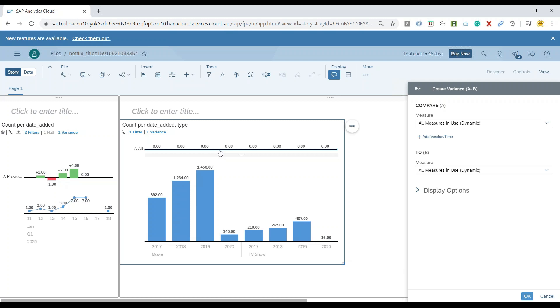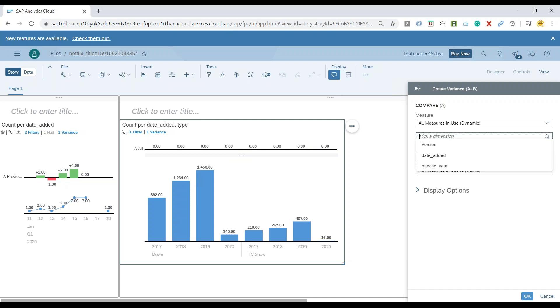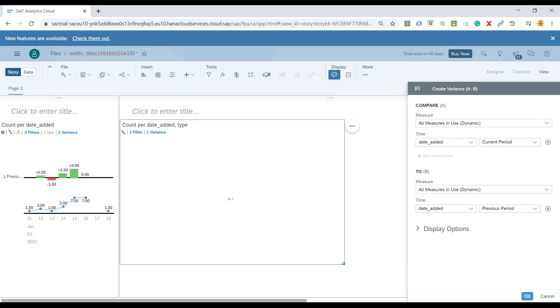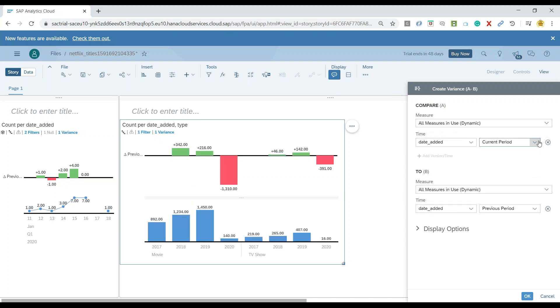And this comparison will be done based on two values, the so-called value A and value B. So what I will do is in the value A, I will go ahead and choose my dimension as date added. And I will say, get me for the current period. And of course, system automatically identifies the comparison with the previous period and which is what we also wanted.